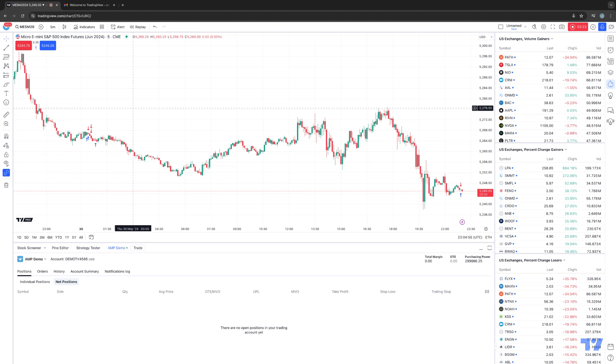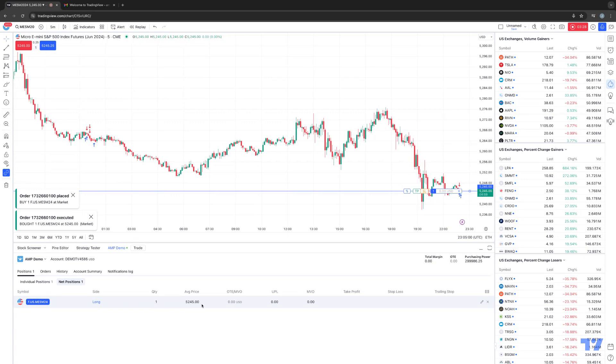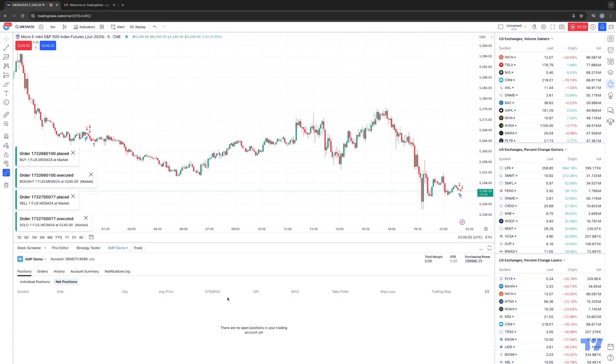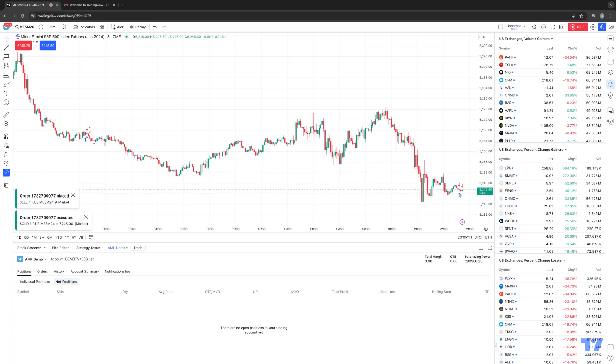So here's me hitting shift B and I just got into a position. So now you can see I'm long one at a price of $52.45. If I hit shift S, now you can see I offset the position. So those were quick keyboard shortcuts to buy at the market and sell at the market. And all I had to do was just simply press those keyboard shortcuts directly on my keyboard to initiate those actions.